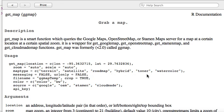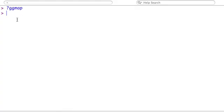For lighter maps, you have hybrid, toner, watercolor. And these are a lot easier to plot things on top, like writing, etc. So it's something you have to play around to find the right map to describe, to show your data.